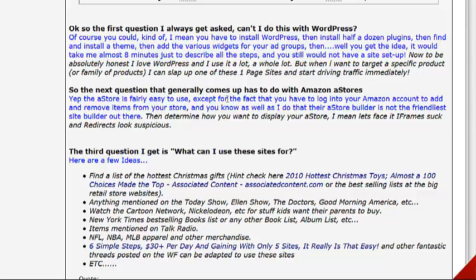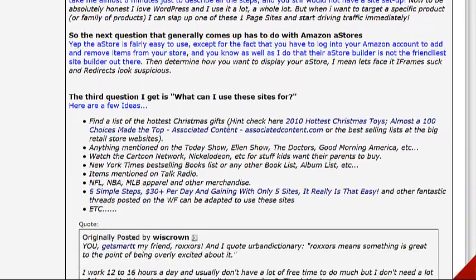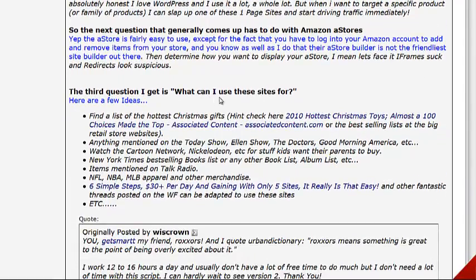The next question has to do with Amazon stores. The A-store is fairly easy to use, except you have to log into your Amazon account to add and remove items, so it becomes kind of cumbersome and time-consuming as well.